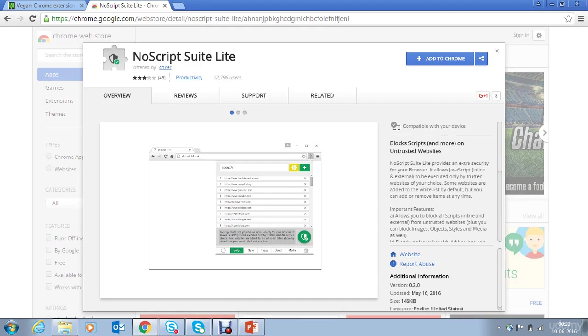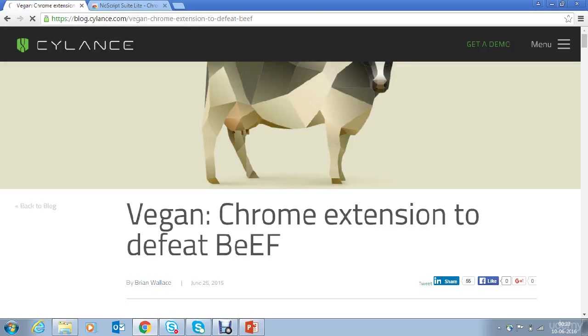Another solution is Vegan Chrome extension, which is designed specifically to defeat BeEF attacks.